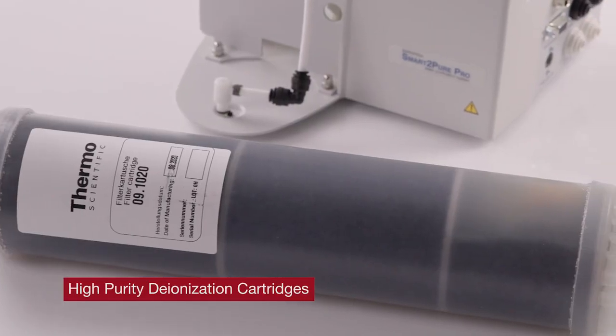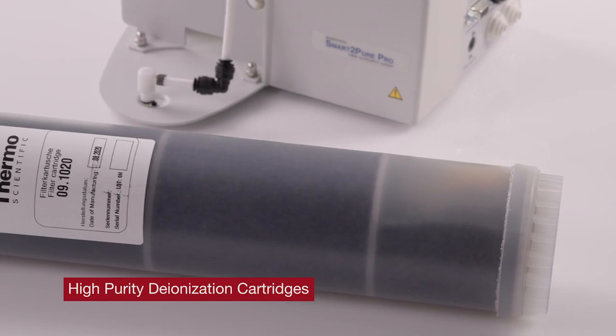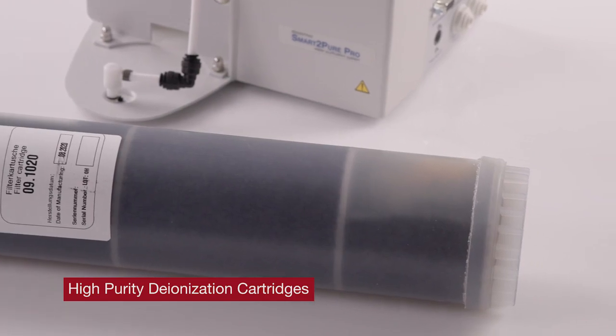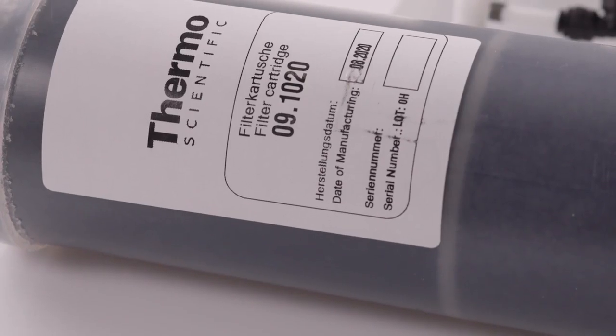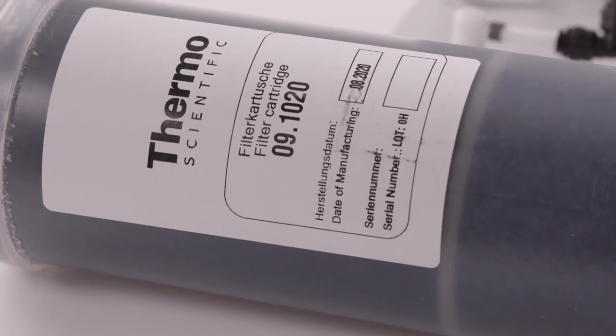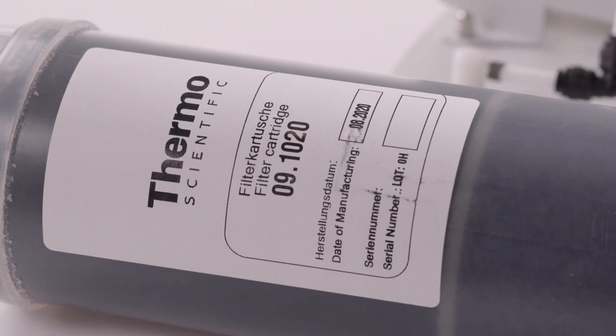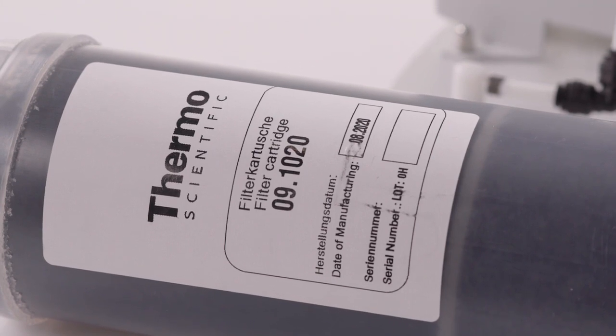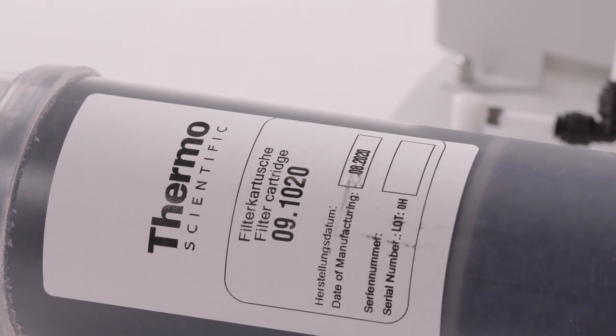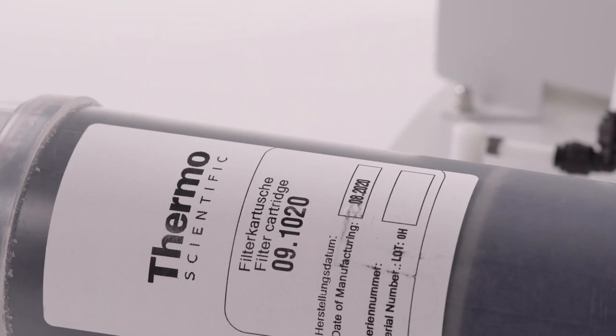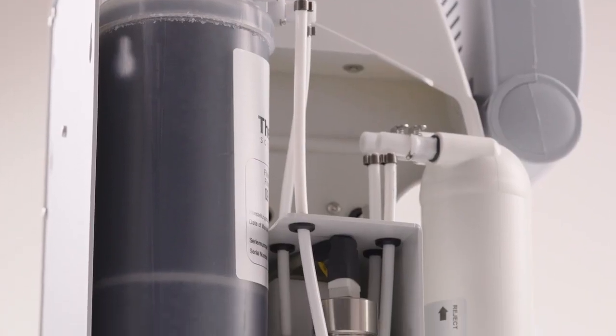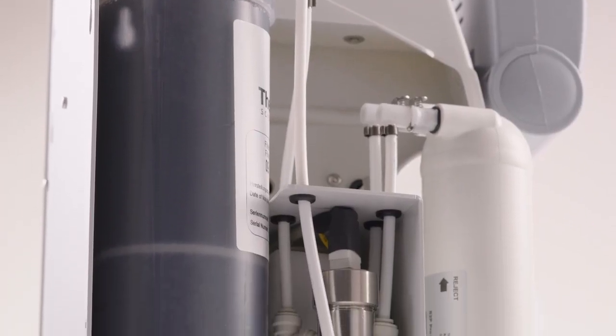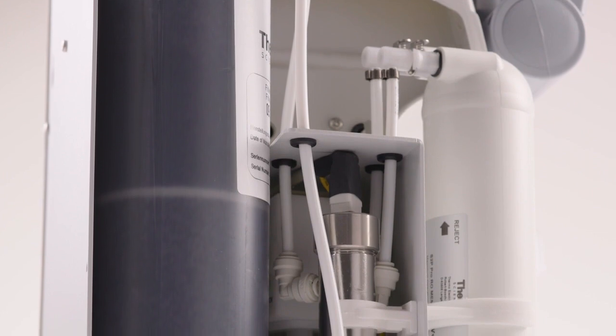High purity deionization cartridges, also known as DI or ion exchange cartridges, remove positive and negative ions and gases from the water such as magnesium, calcium, sodium, chloride, nitrates, and carbonates, among others.